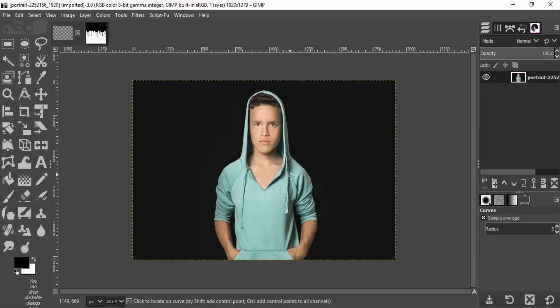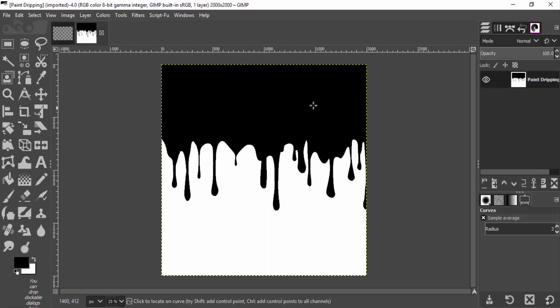First, open GIMP and drag and drop your subject image inside GIMP. Download a paint dripping image — the link is in the description — or you can also download any other paint dripping image from the internet.